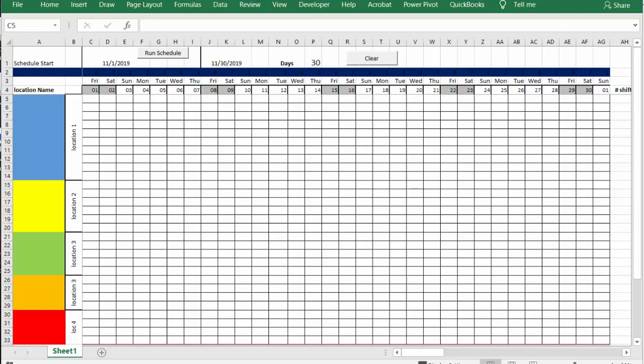I'm going to show you how to schedule different staffing levels for different locations in one schedule. Here we have a schedule and I have my different locations indicated by different colors here.